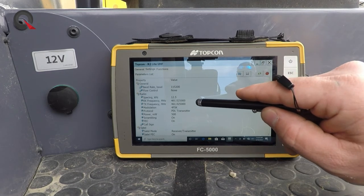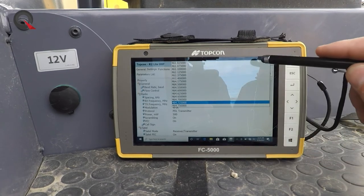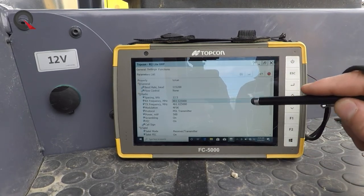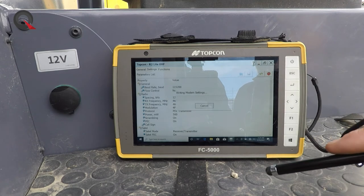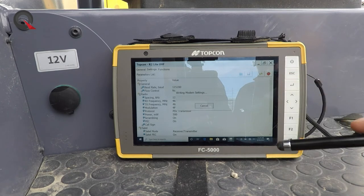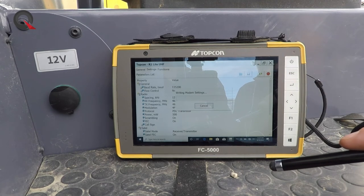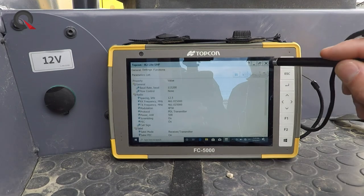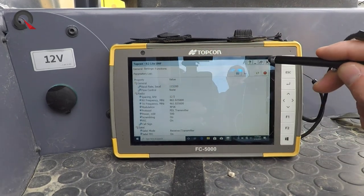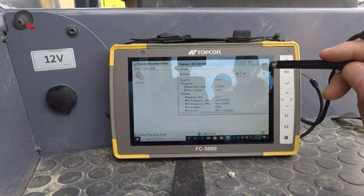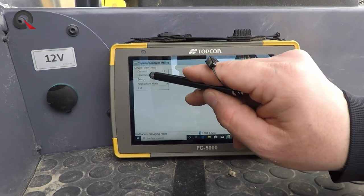Once we change our transmitting frequency to whatever channel we choose, we select the red icon — it writes the new modem settings and continues broadcasting. Then Close and Disconnect.